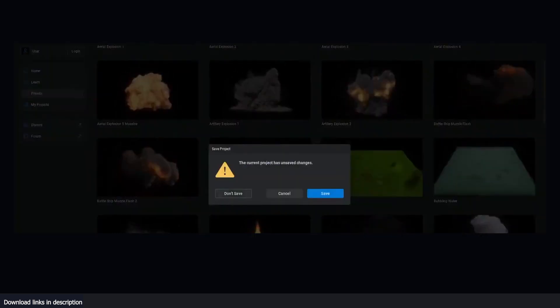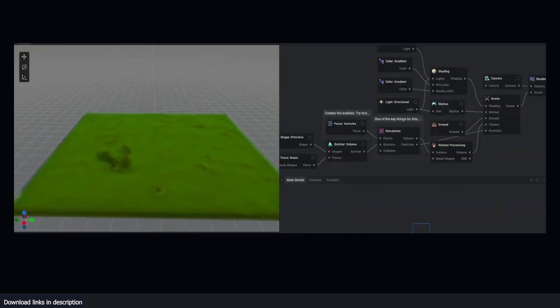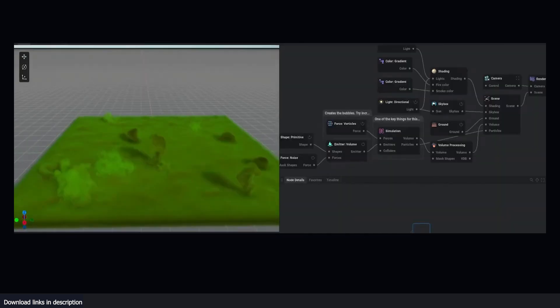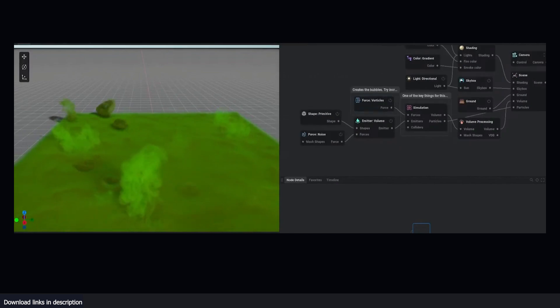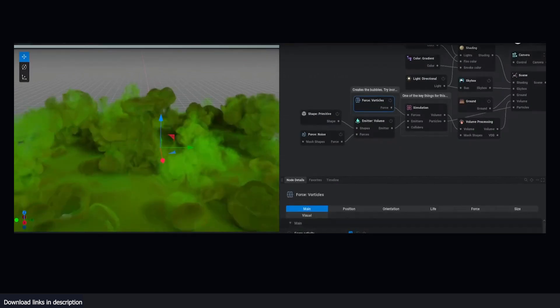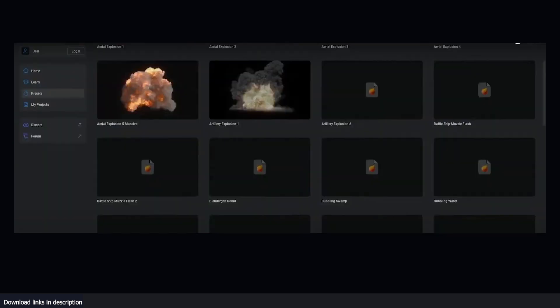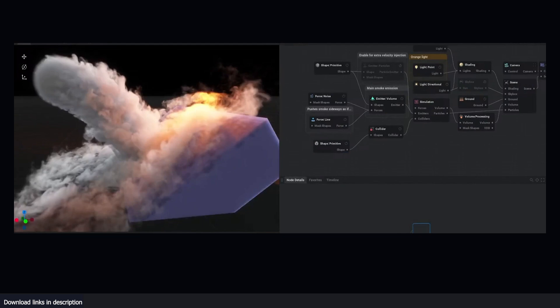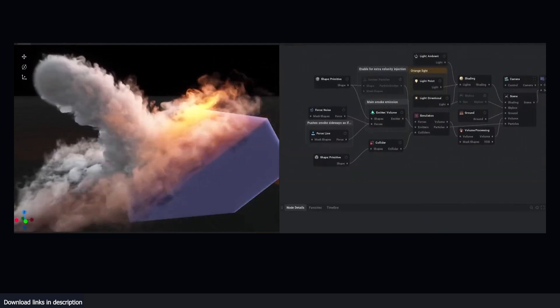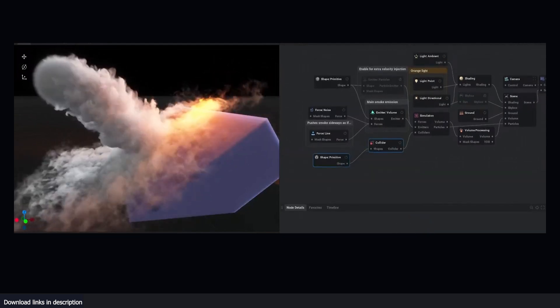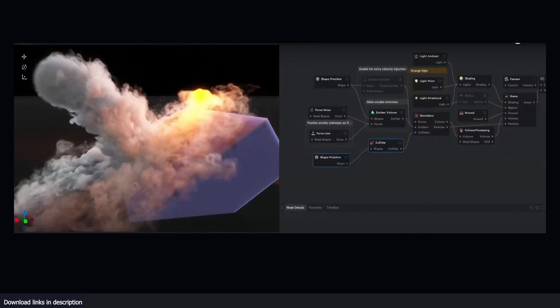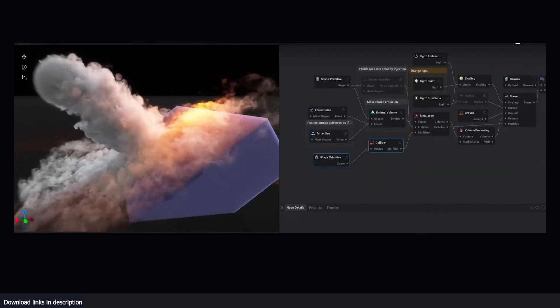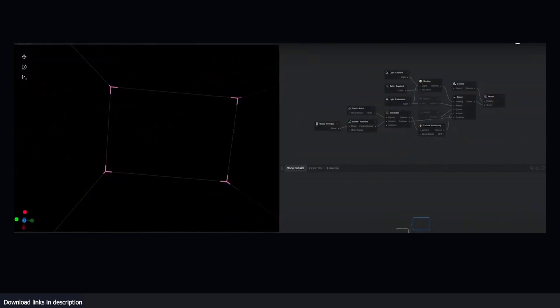To me, what's really amazing is how much smoke the engine can handle without the viewport ever slowing down. You can also import your animated meshes as FBX or Alembic objects to use them as mesh colliders or make them particle emitters from which smoke will be emitted.